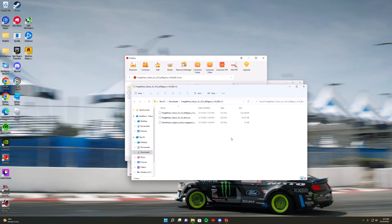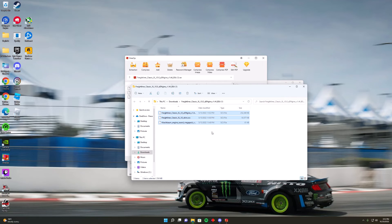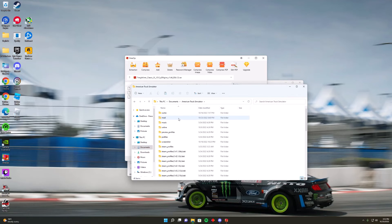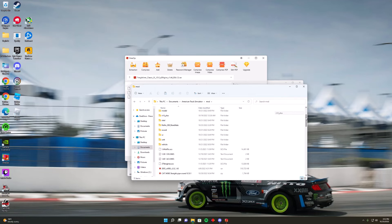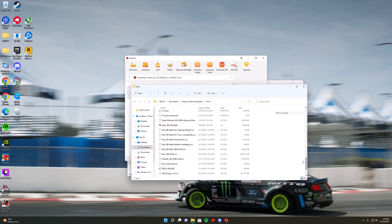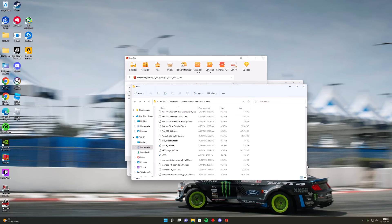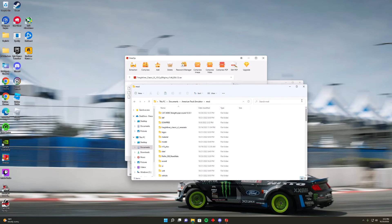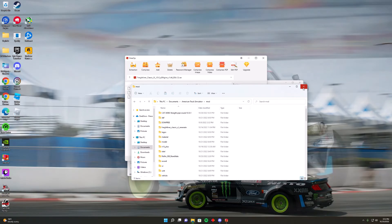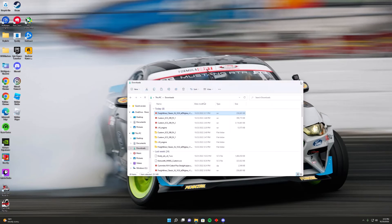I already have this downloaded so I'm just going to do it again. Use Ctrl+C or just copy the SCS file, then go to your Documents and the AmericanTrux folder and paste it in there. It has to be an SCS file — if it's not an SCS file, it won't work.